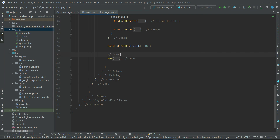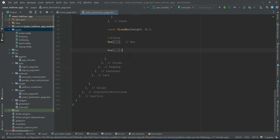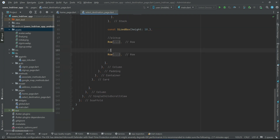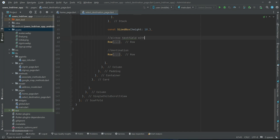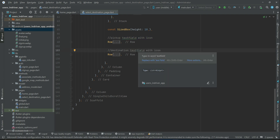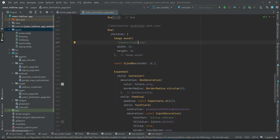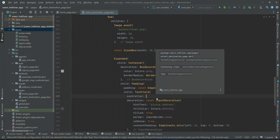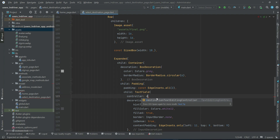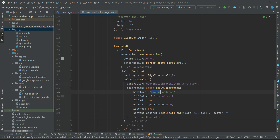This text field is for pickup. Now we copy and paste the entire Row for the destination — using 'final.png' for the icon instead. The other important change is the text field controller, which is the destination controller, and the hint text will be 'search here' or 'search destination here' — it's up to you.